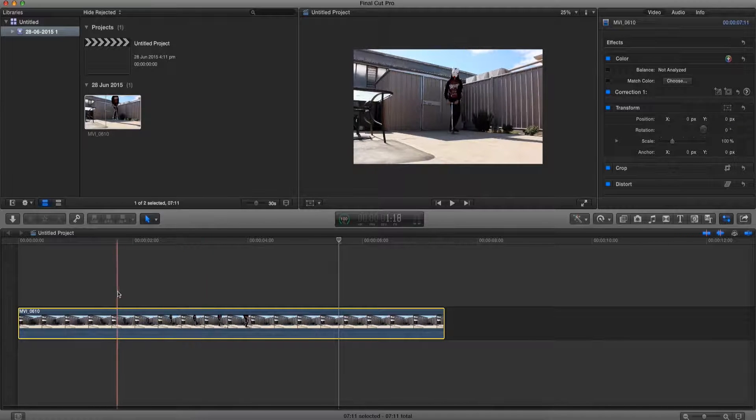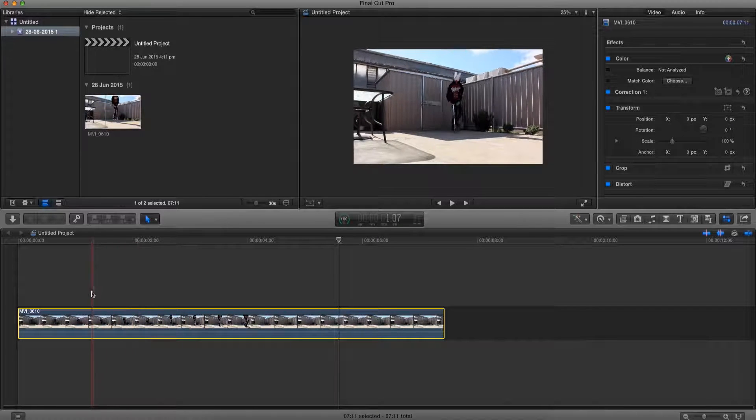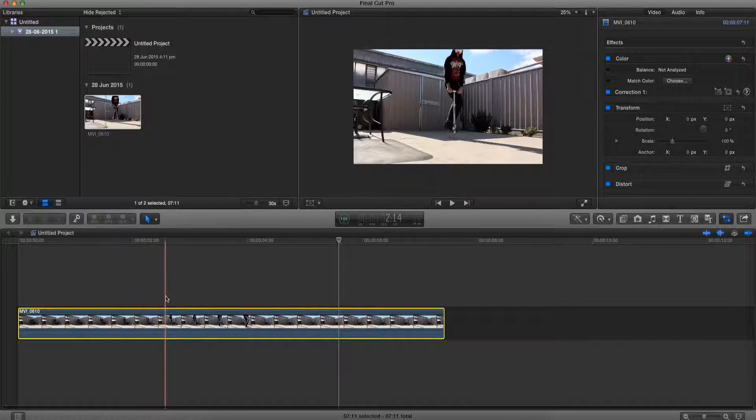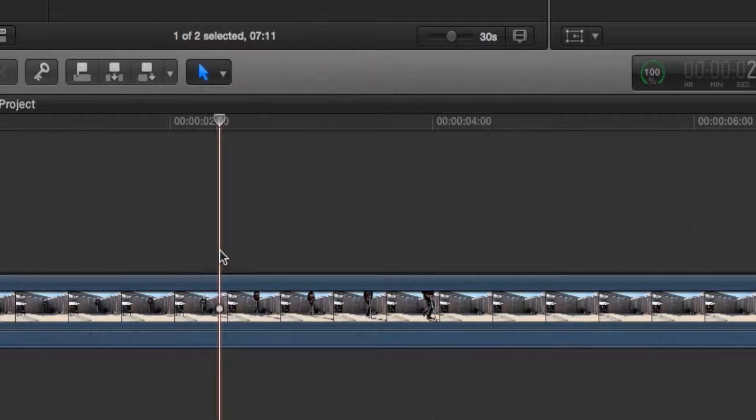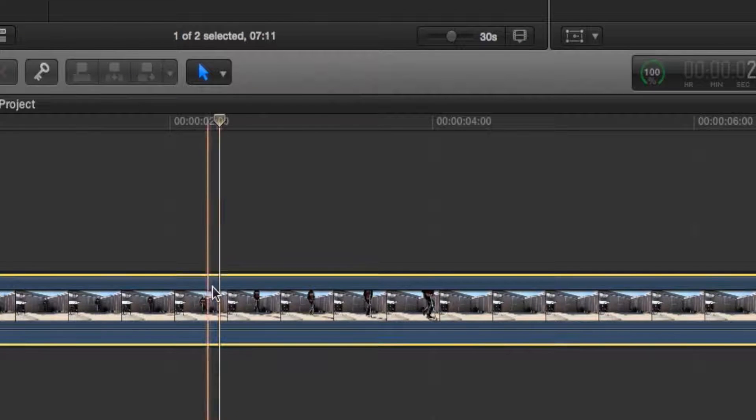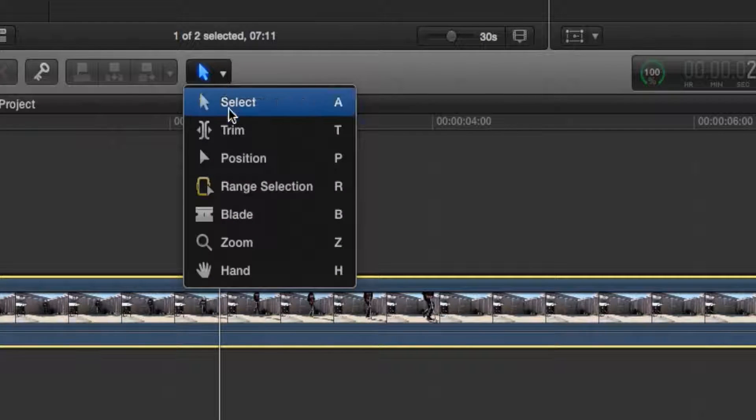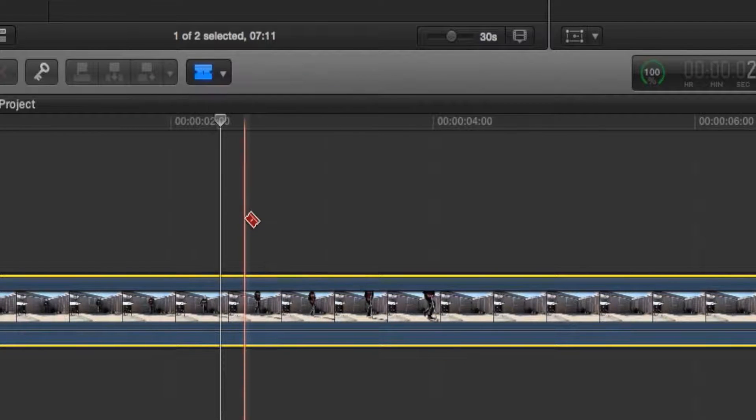So to do that, what we're going to do is find the frame where we want to start slowing down, just about here before the jump. So what we're going to do is select it, go over here and choose blade or just press B.